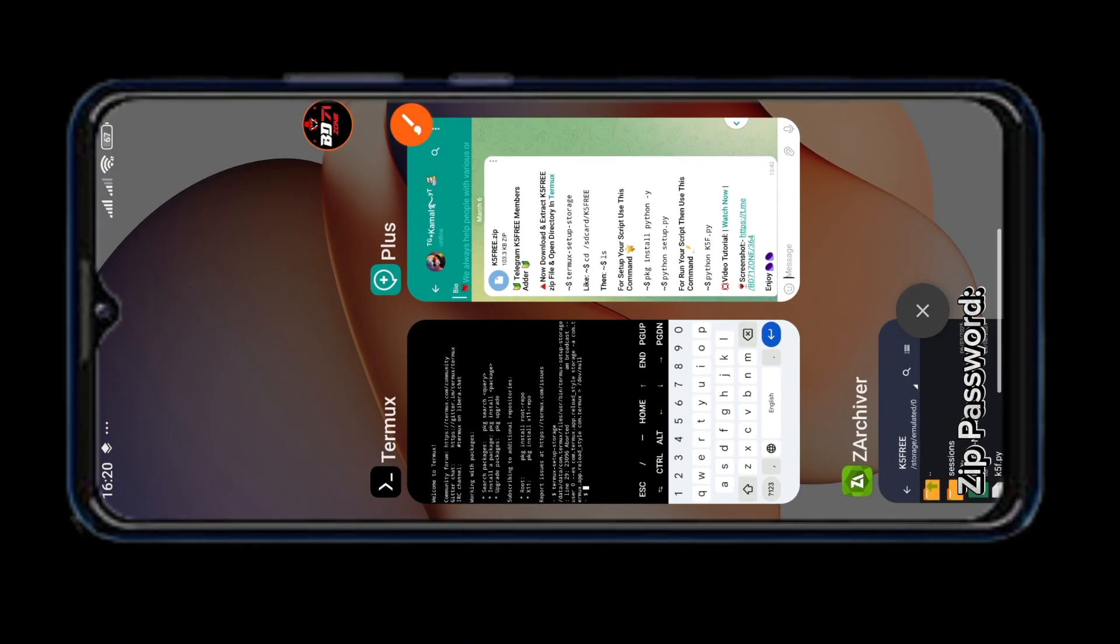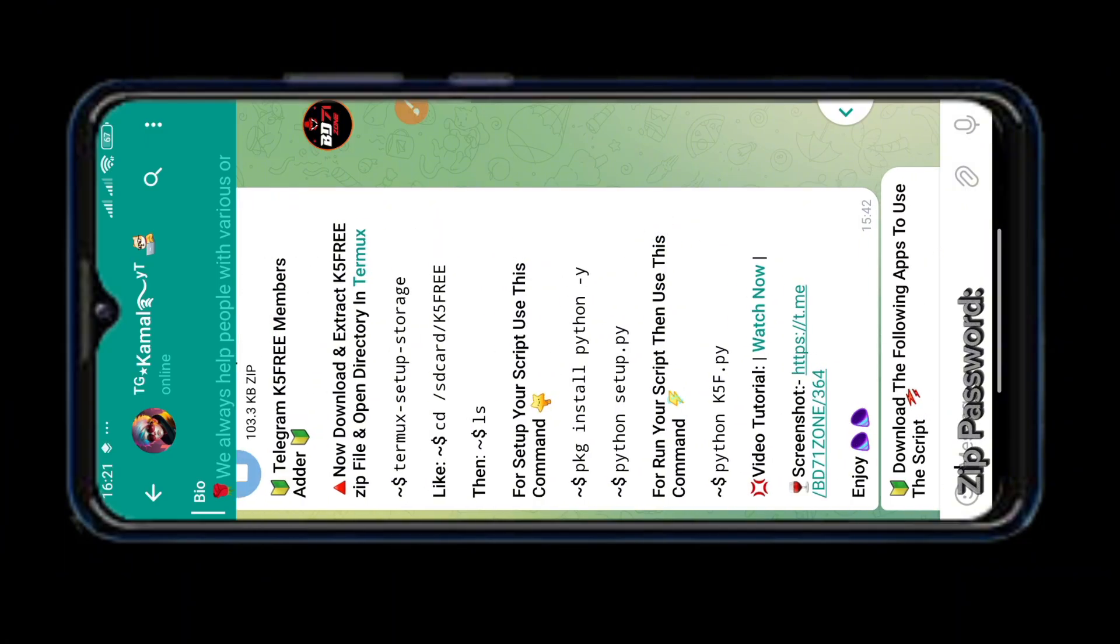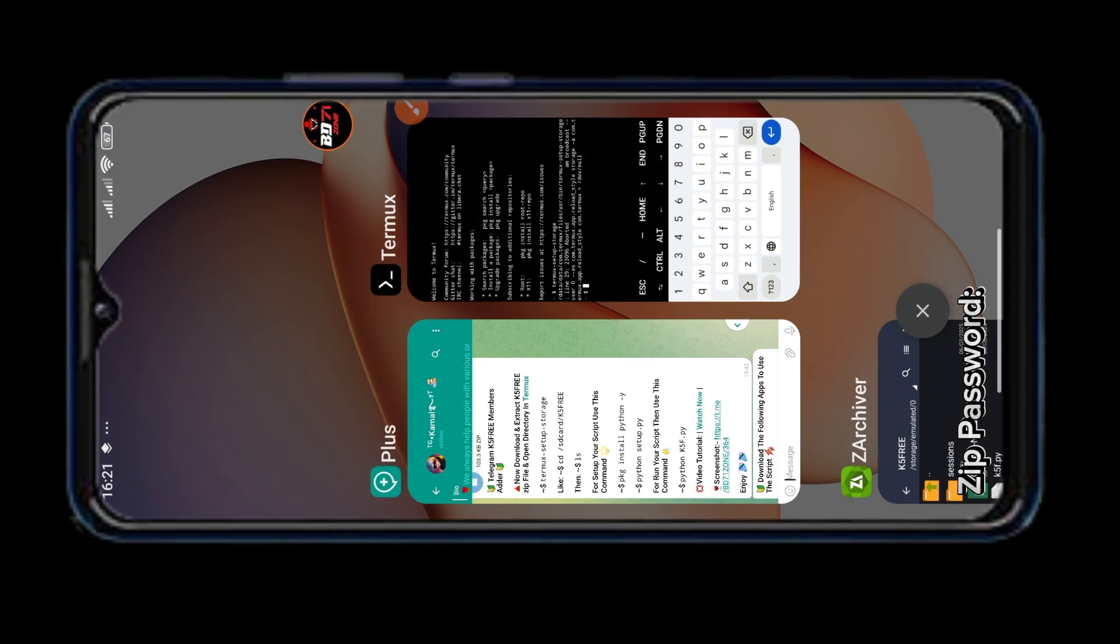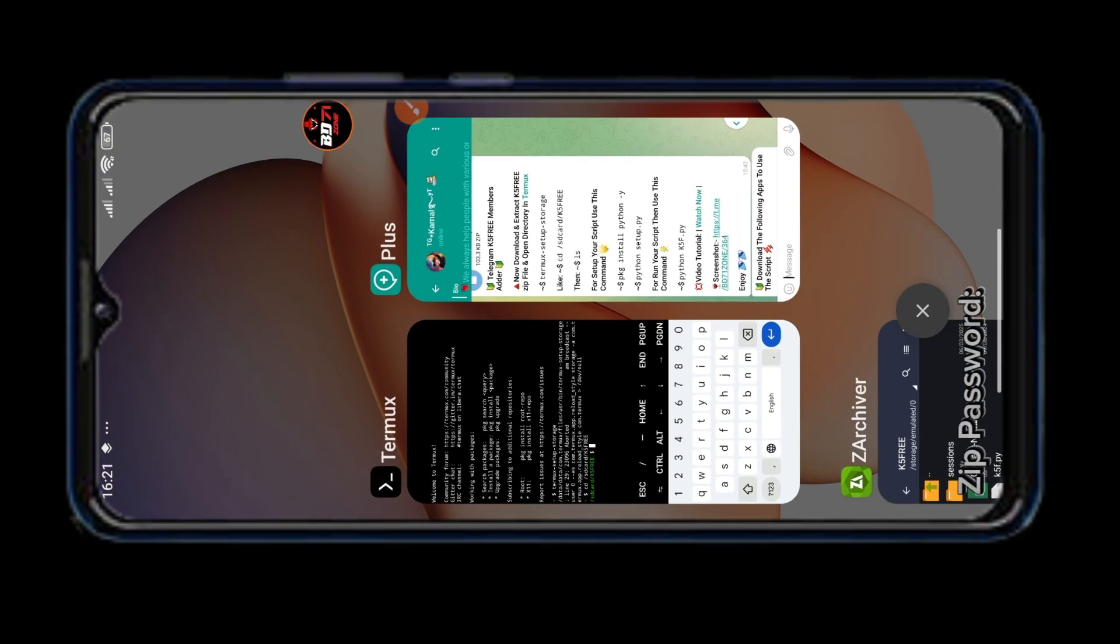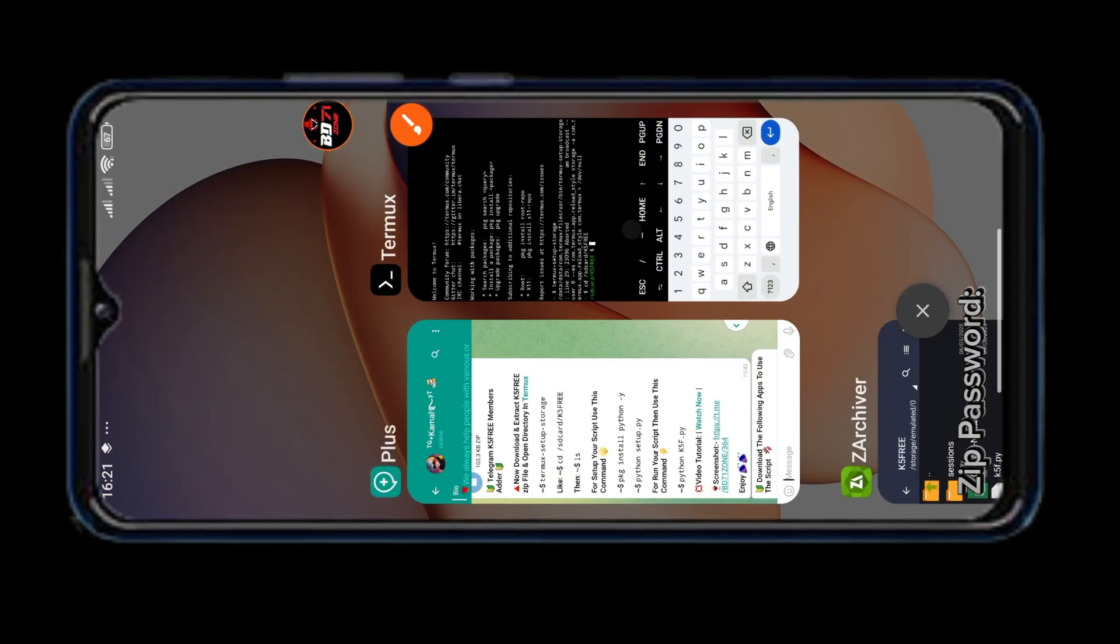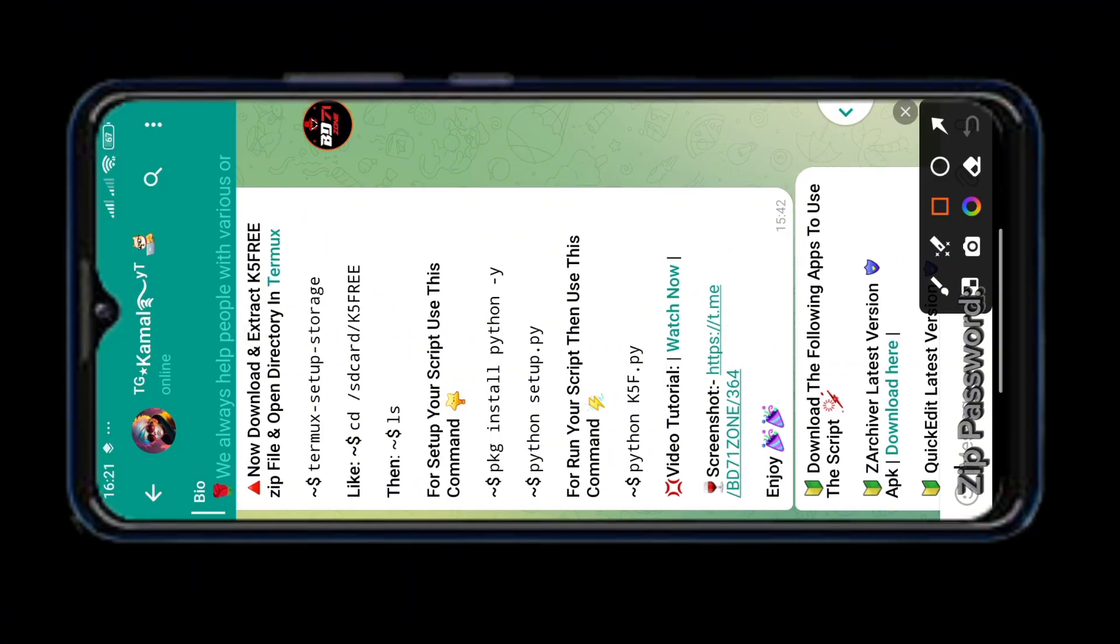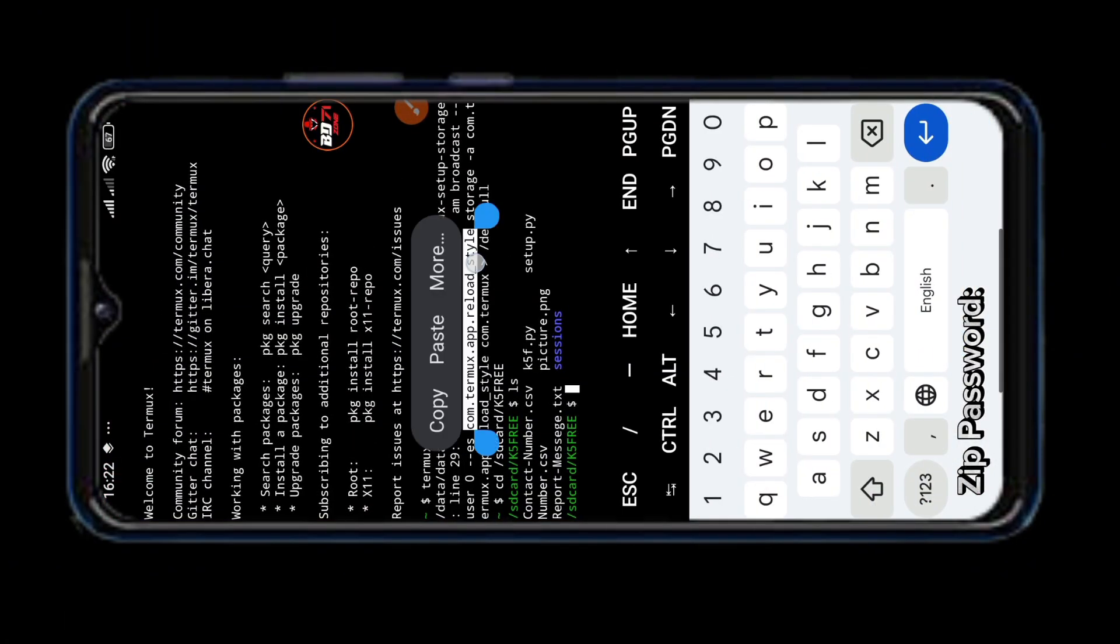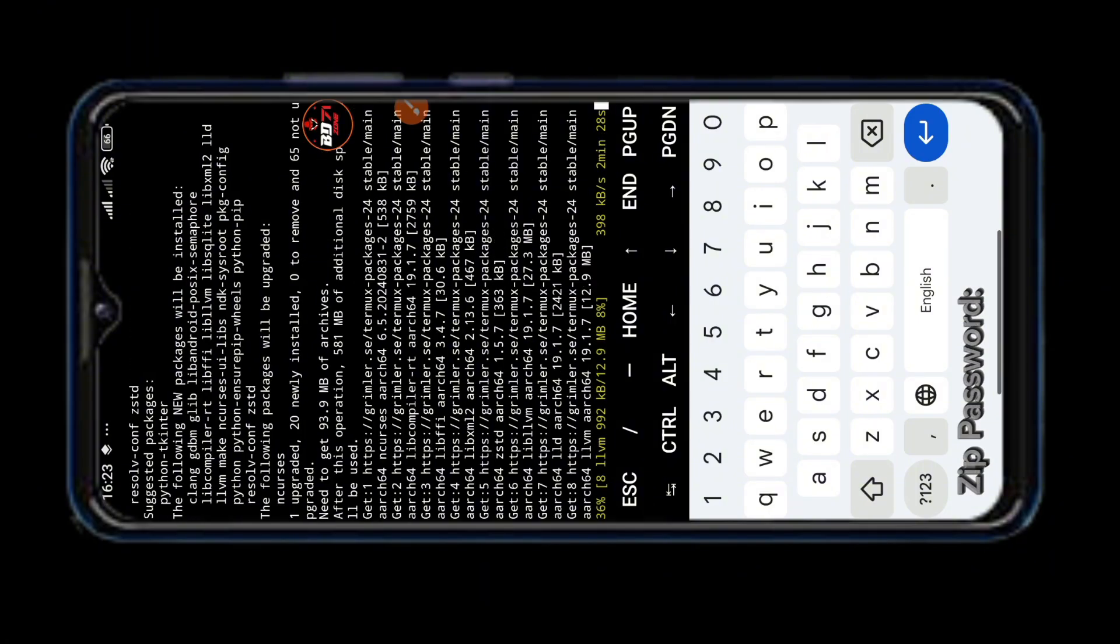Now we need to copy the next command. So do exactly as I show. This is the fourth command. Tap on a copy. Paste this and press enter. It may take some time to install. So I am making the video fast to save time.